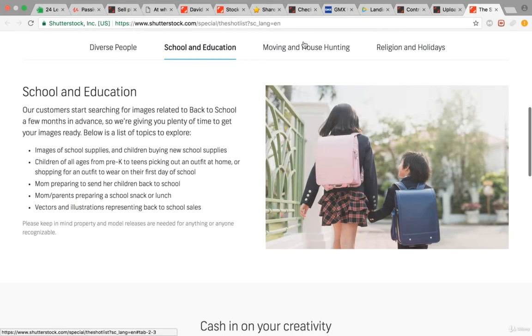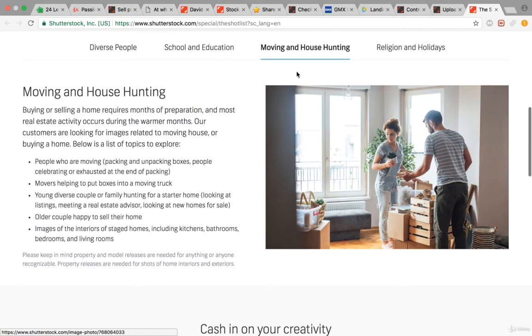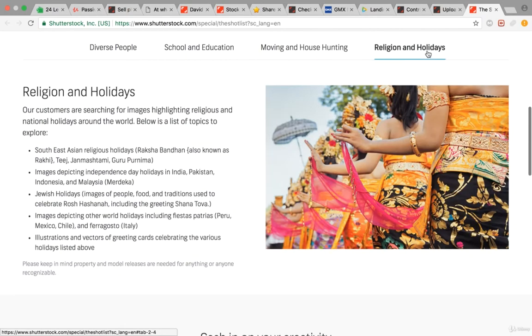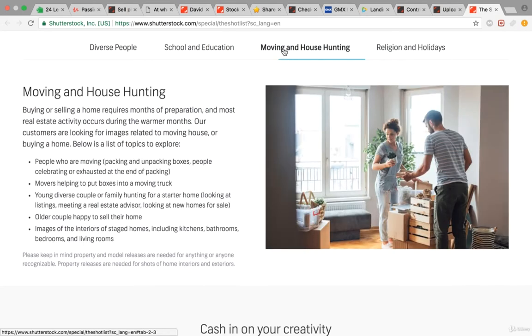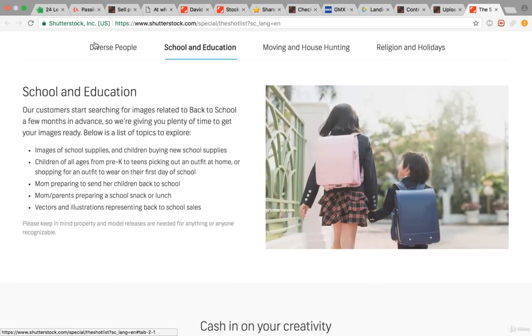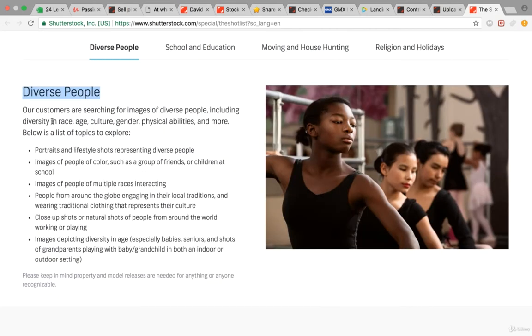It's about diverse people, school and education, moving and house hunting, and religion and holidays. These are things people are looking for mainly on this platform.